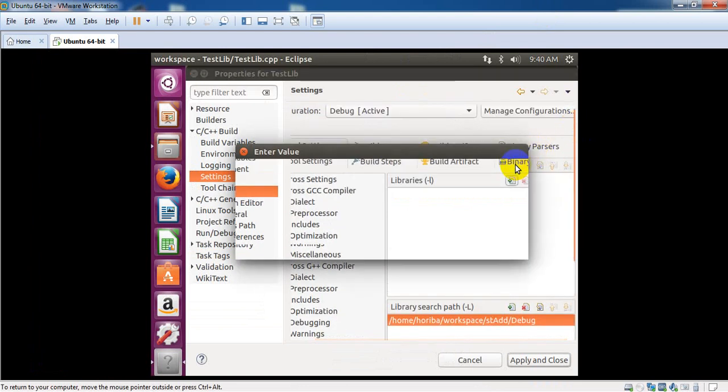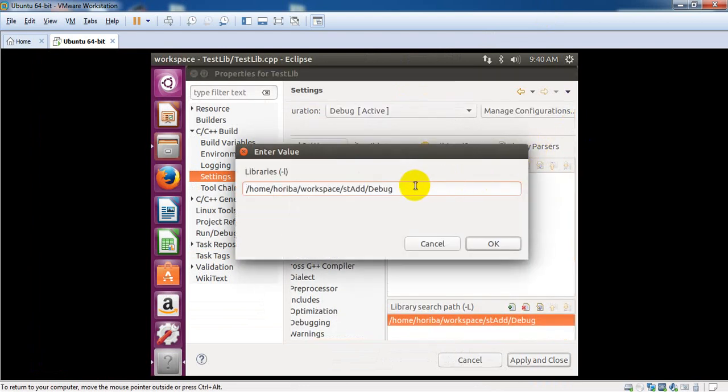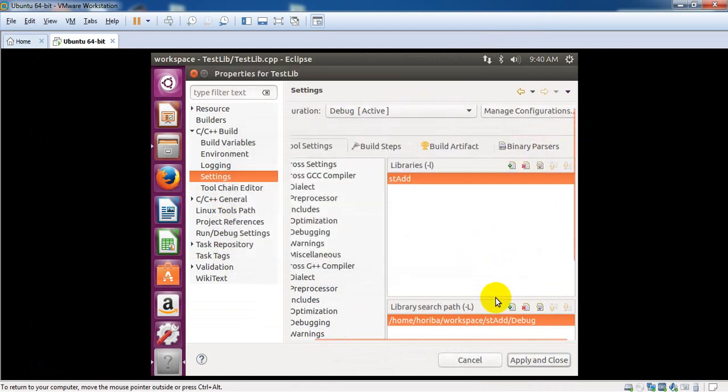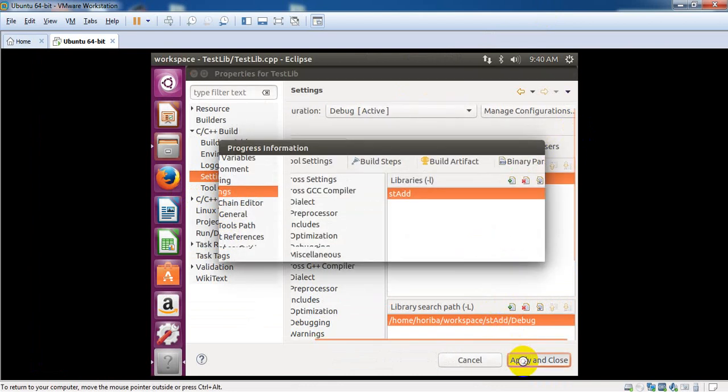You should do one more thing: give the library name here, st add, then apply and close.